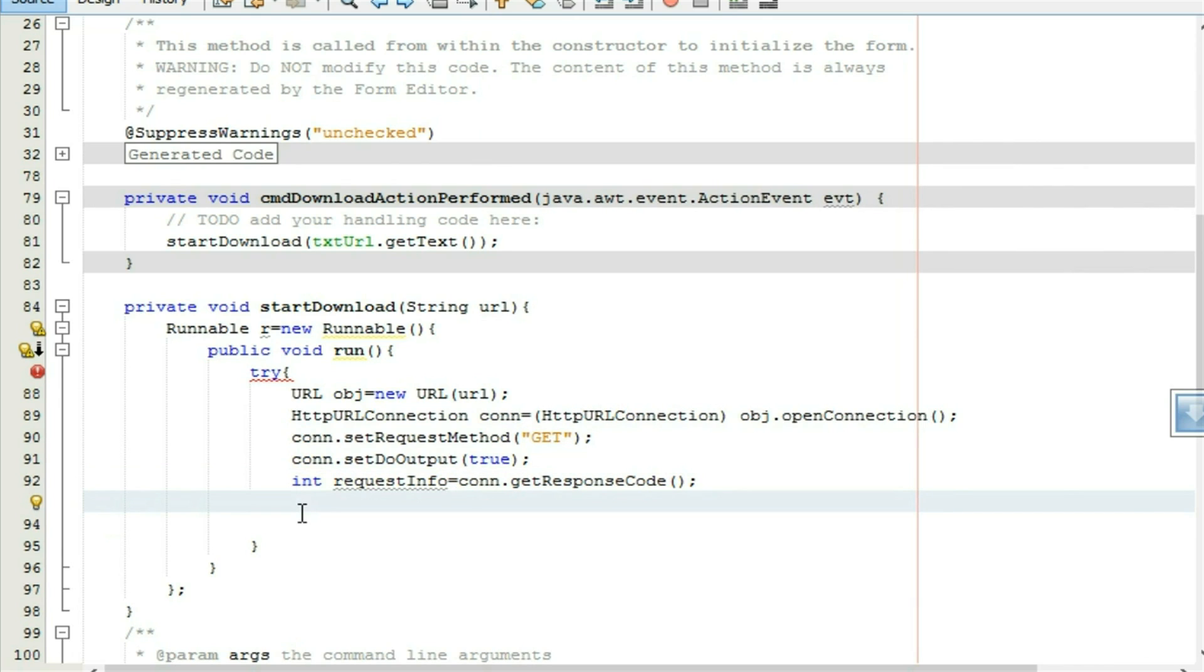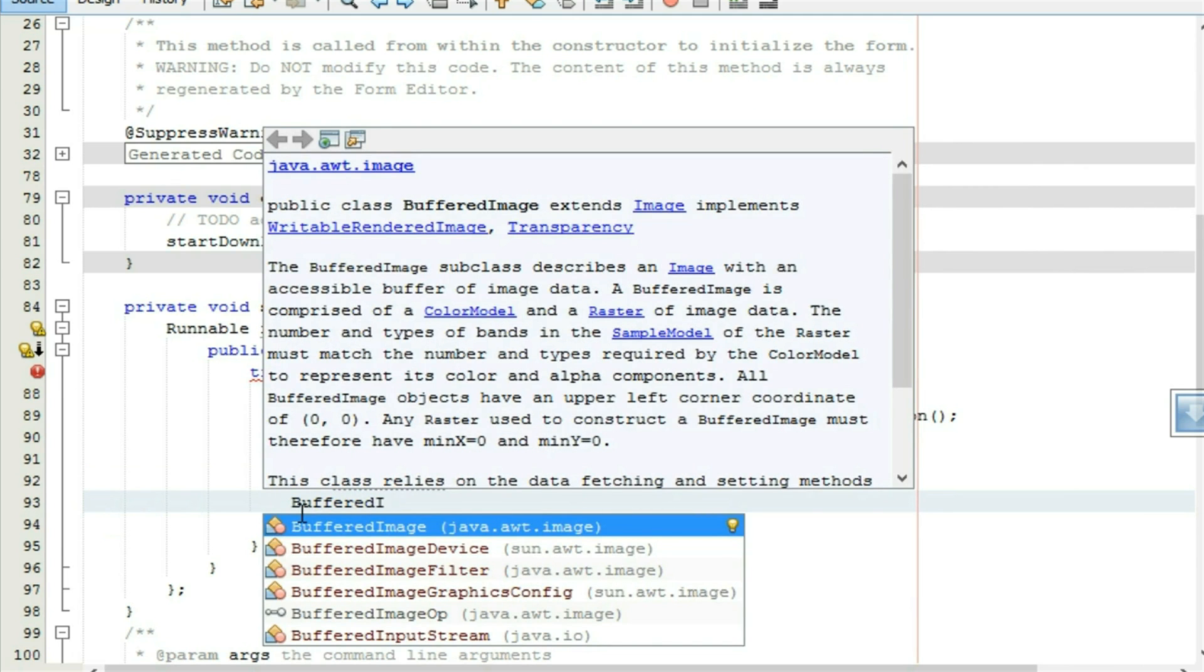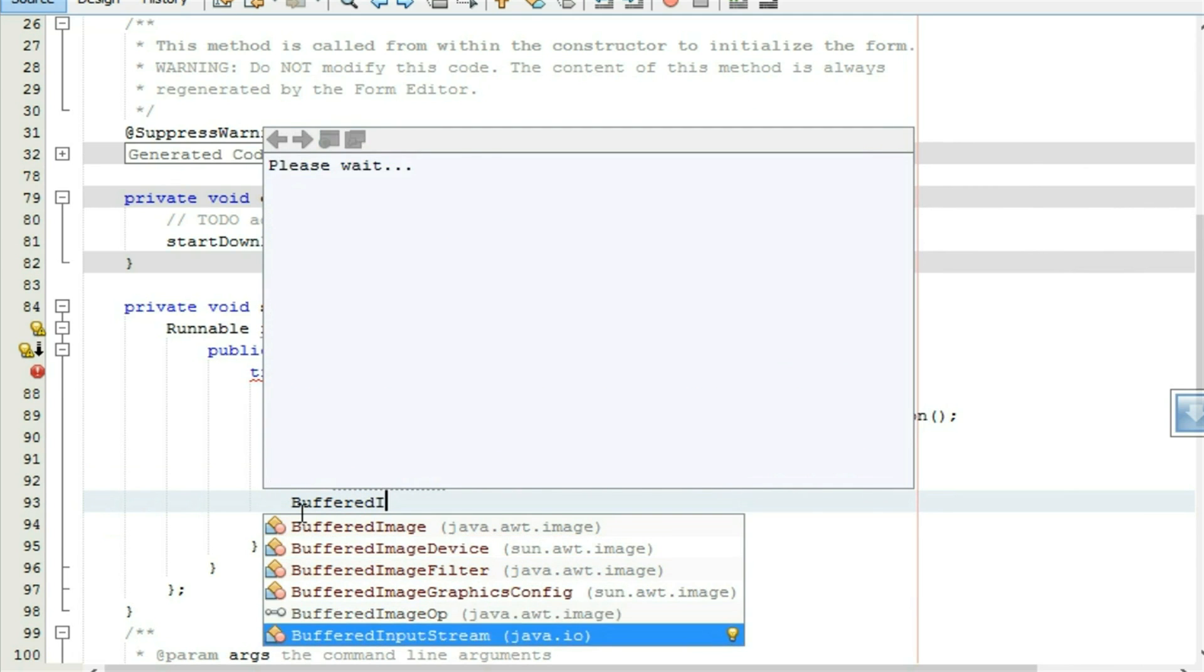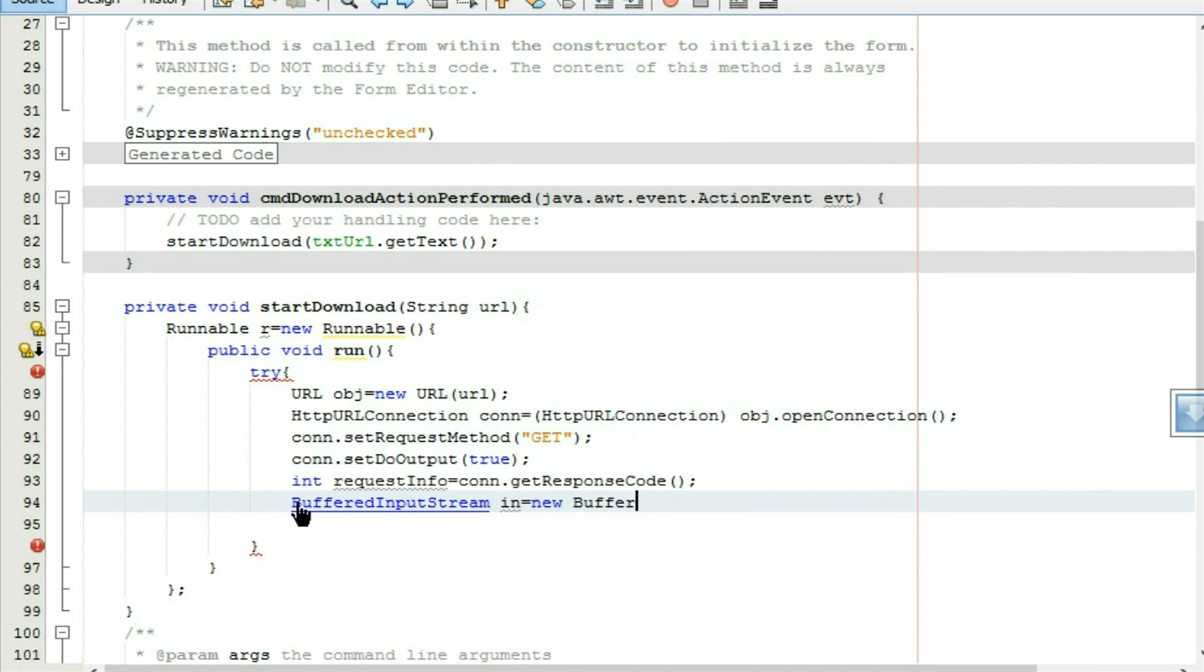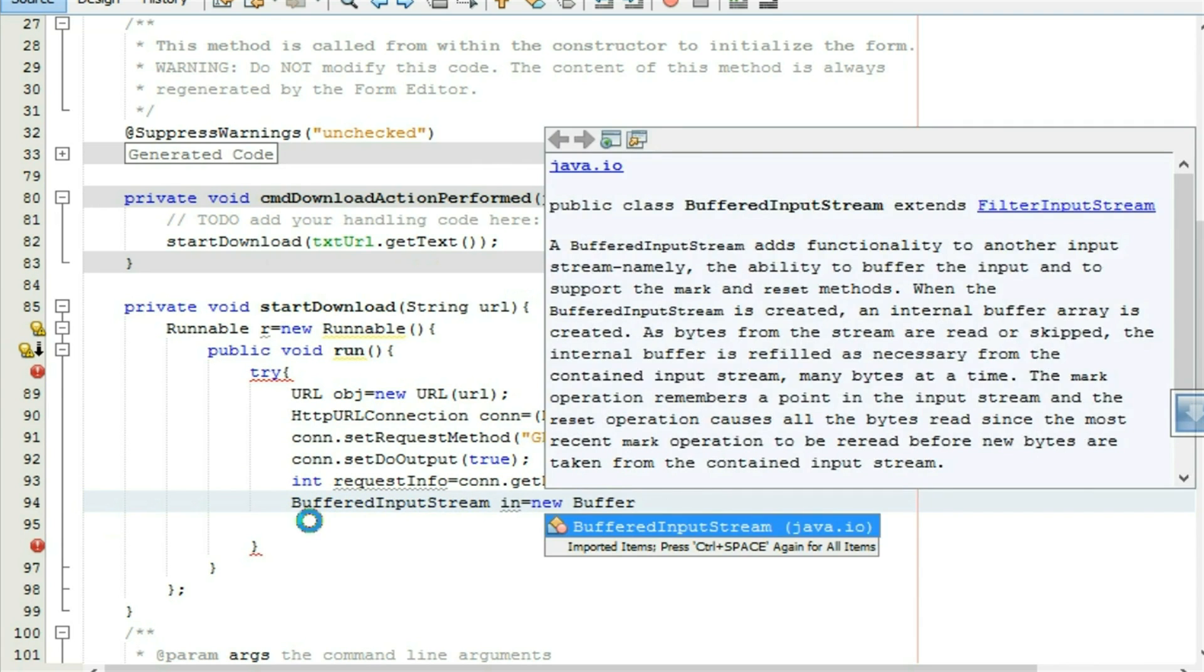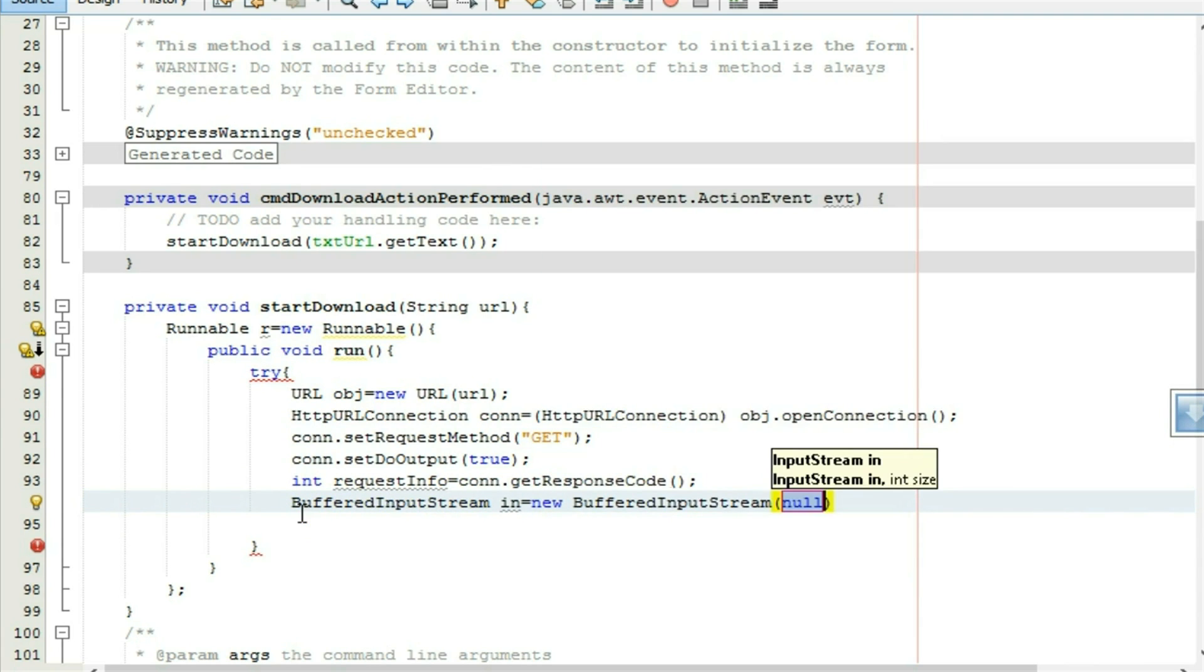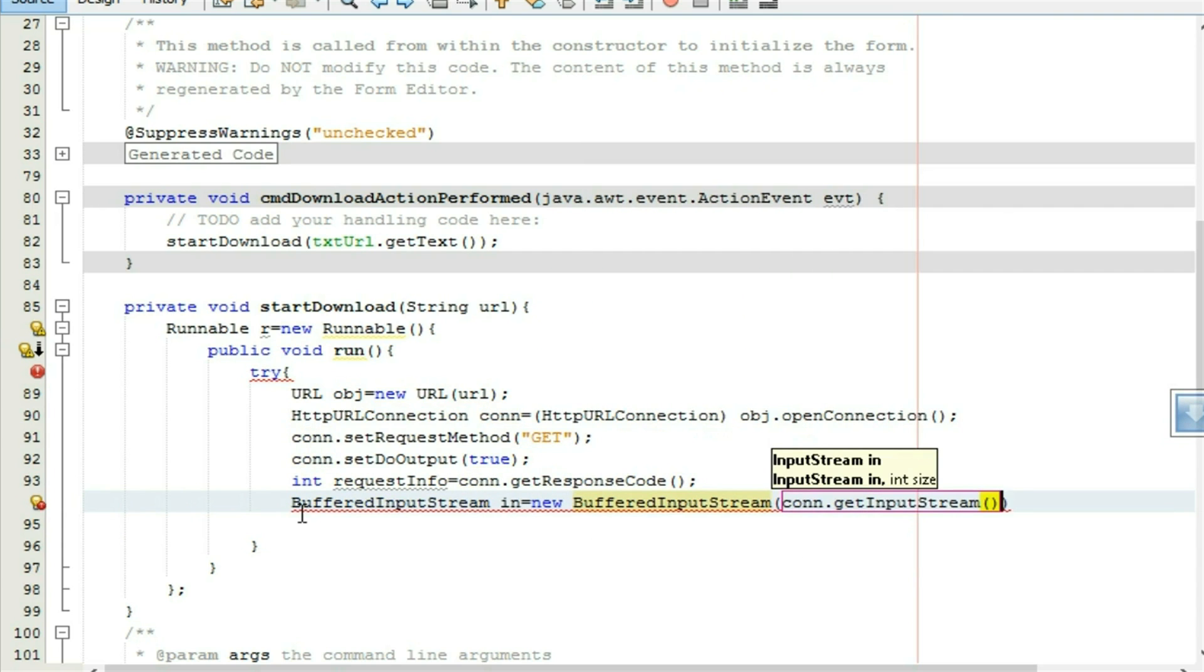Get input, take a buffered input stream for reading the data from the server. in equal to new buffered input stream, conn dot get input stream.